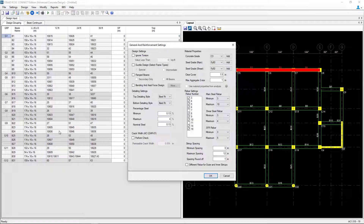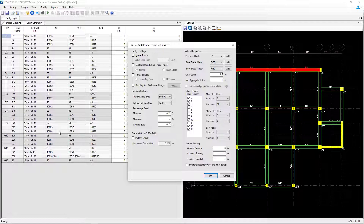Within this dialog, you can specify what grade of material you are going to be using for both the concrete and the reinforcement. You can also specify your preferences for your main or shear reinforcement, and you can enter a couple of design settings.